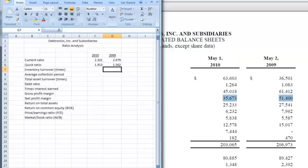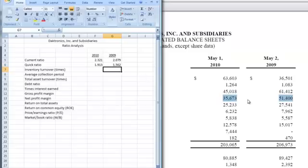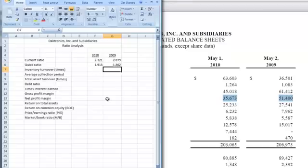And that makes sense because quick ratio should be less than current assets because we removed a big part, our inventories from our total current assets. So it should be less than current ratio.